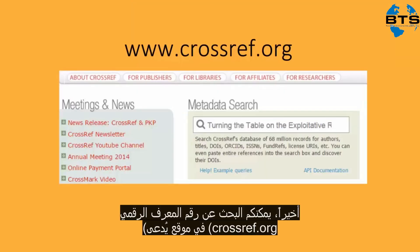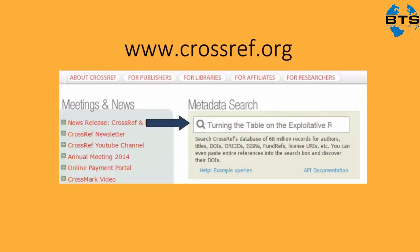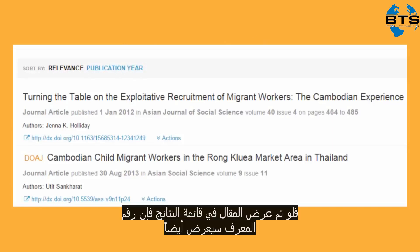Finally, you can look up an article's DOI at the website crossref.org. Type in the title of your article in the metadata search bar. If the article shows up in the list of results, the DOI will also be listed.